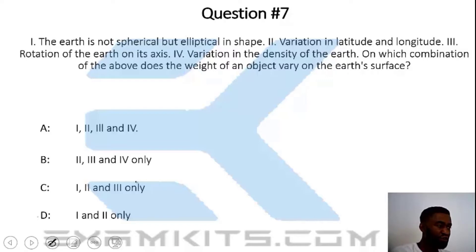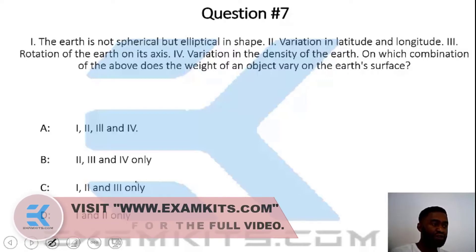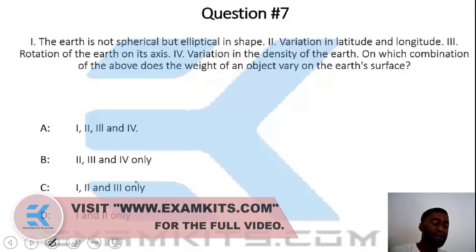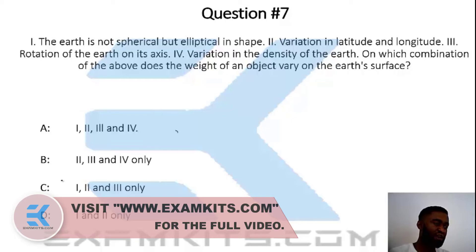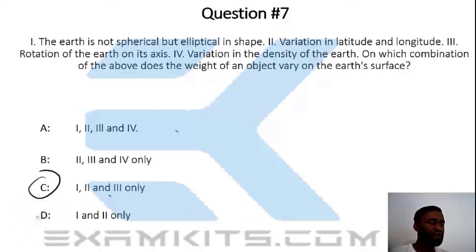Which combination of the above explains why the weight of an object varies on the Earth's surface? The answer to this question lies in option C, which is I, II, and III.